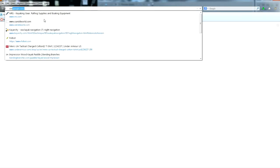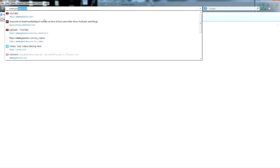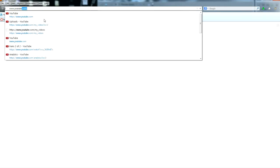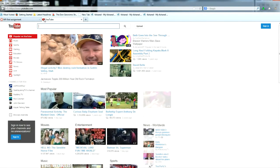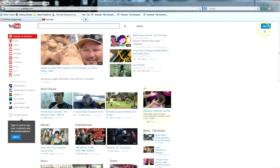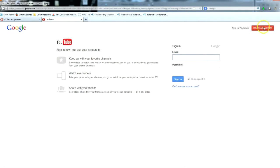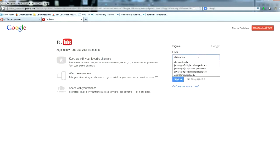Open up a new tab and go to YouTube. Next, you'll need to sign in. You can sign in using your Skipjack email account.